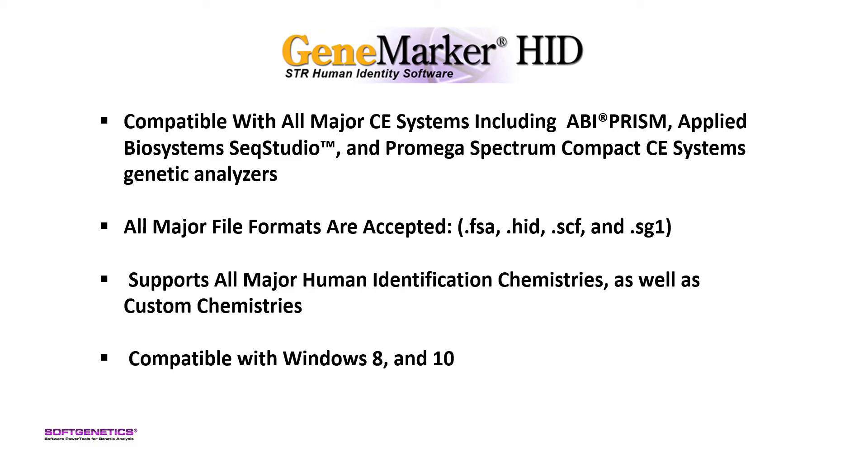GeneMarkerHID is compatible with all major CE instruments and file types and supports all major human identification chemistries as well as custom chemistries. GeneMarkerHID is compatible with Windows 8 and 10.